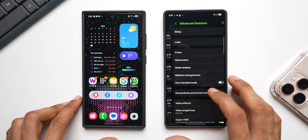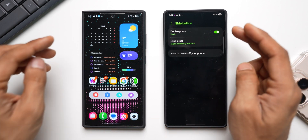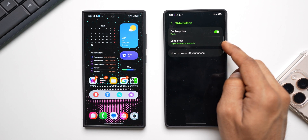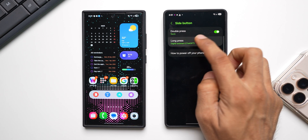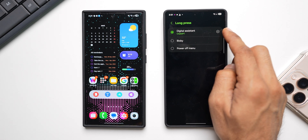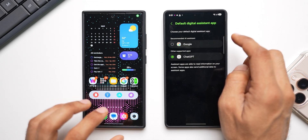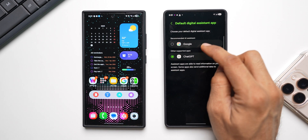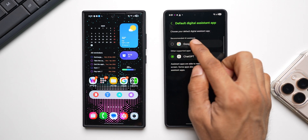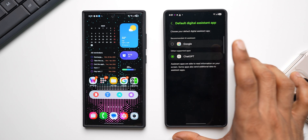Let's go to Settings, tap on Advanced Features, then tap on Side Button. Here on One UI 7 we have a double press option and a long press option. When I tap on Long Press, earlier we could only select Bixby and Gemini, but now if I tap on the settings button here, we have both Google as well as ChatGPT available.